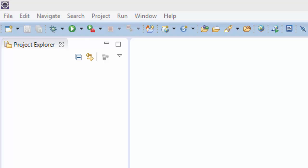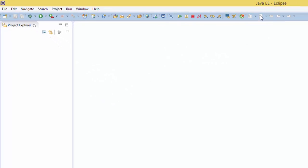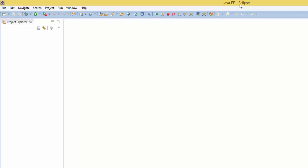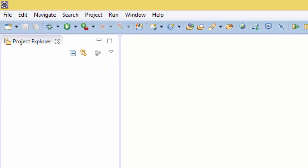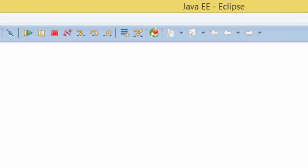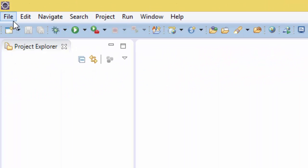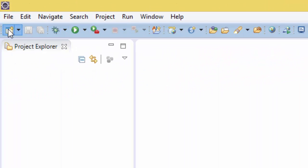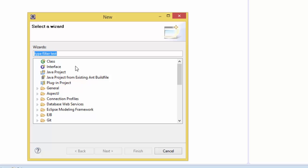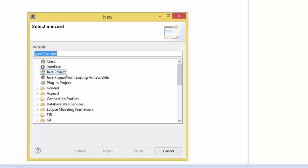It's part of the Java Standard Edition platform from Oracle Corporation. Here I'm using Java EE Eclipse and I'm going to create a project from new Java project.